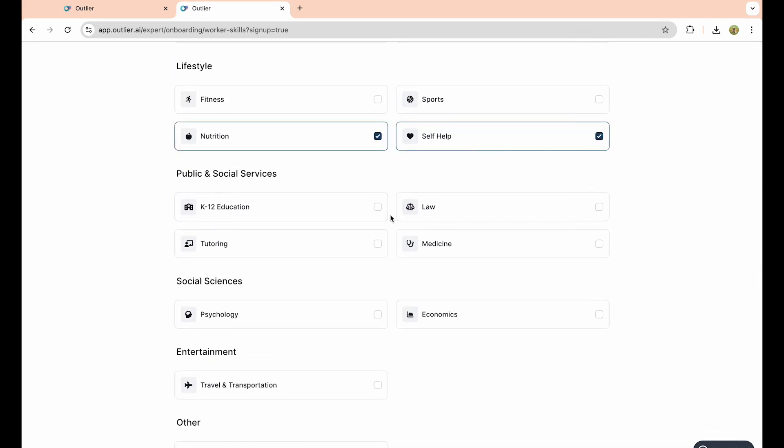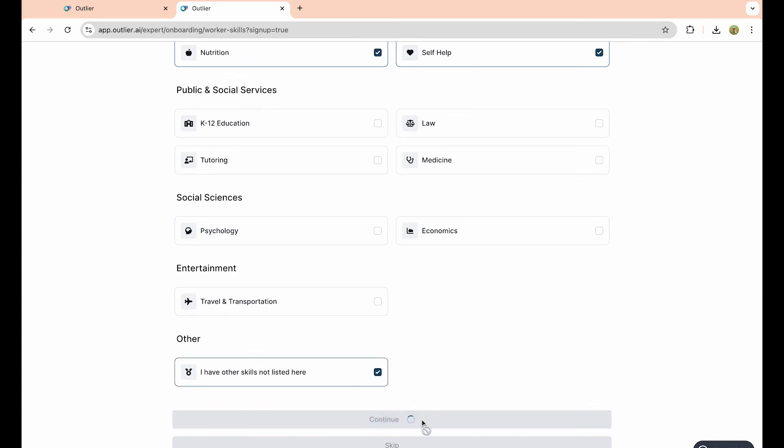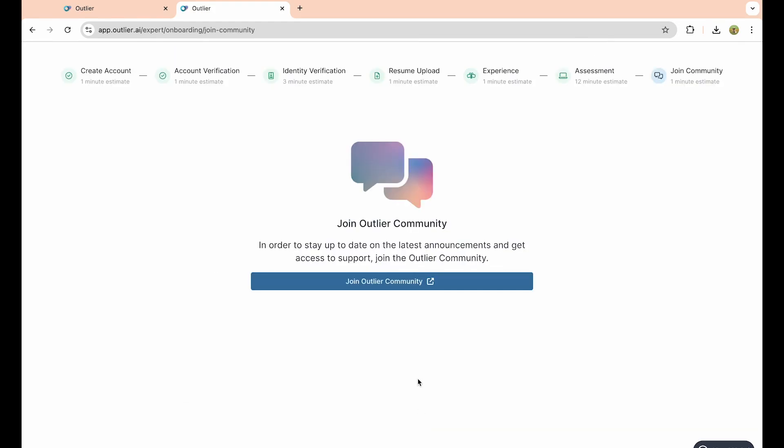There's even an other option at the bottom of the screen. Click on continue, or you can skip that step entirely by clicking on the very bottom skip option.